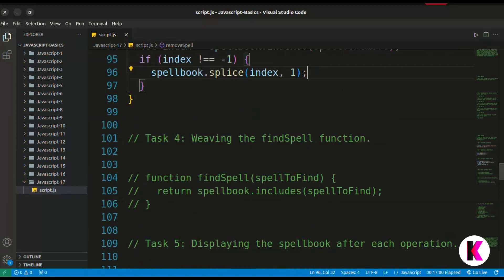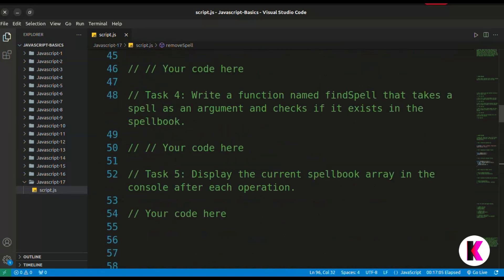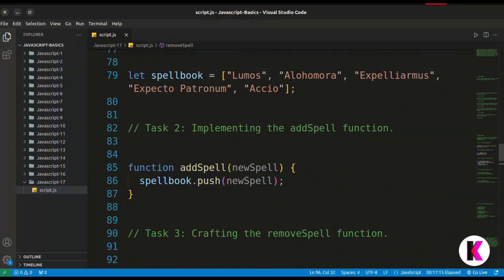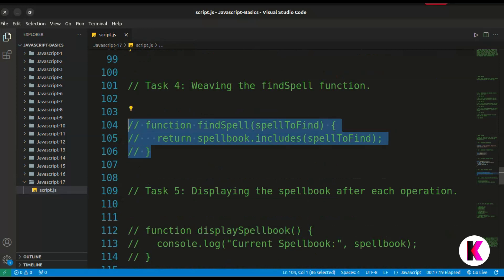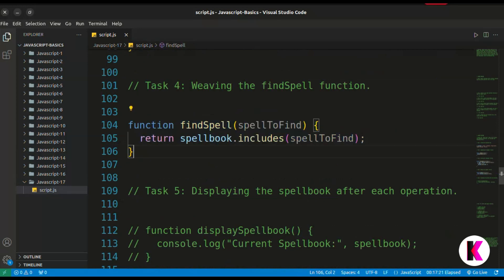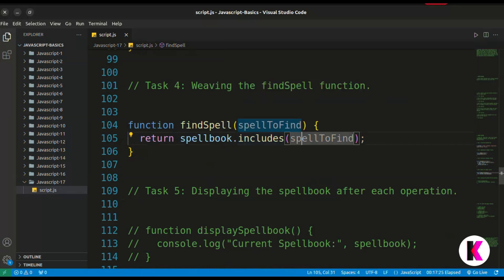Task 4 is for finding spells. We write a function named find spell that takes a spell as an argument and checks if it exists in the spellbook. We will use the includes method here. The function is named find spell with spell to find as the argument, and it returns spellbook dot includes — if the spellbook includes the spell, it will return true.